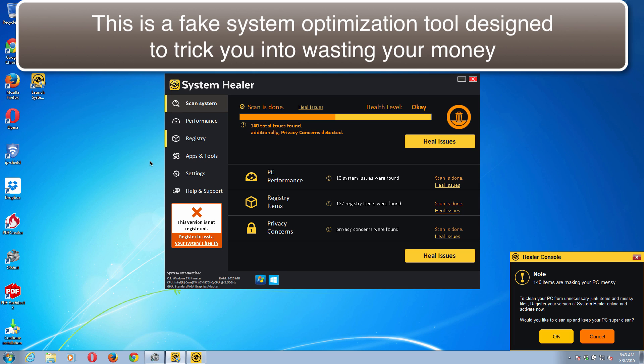This application called System Healer presents a lot of faulty information regarding some issues or troubles supposedly found in your computer during its fake system scanning.